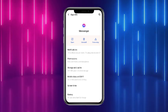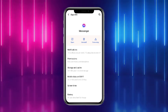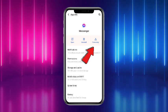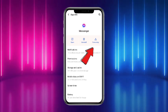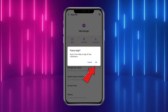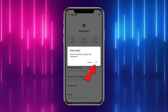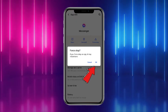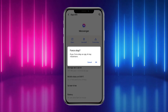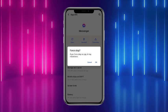Those options are: Open, Uninstall, and Force Stop. What you have to do is simply tap on 'Force Stop', and after that simply tap on 'OK' to confirm your action, and then your app would be force stopped.